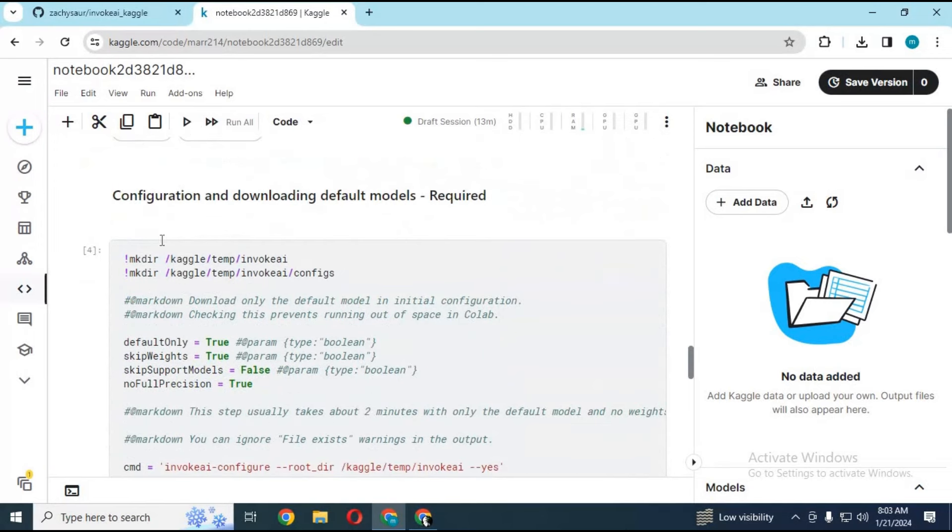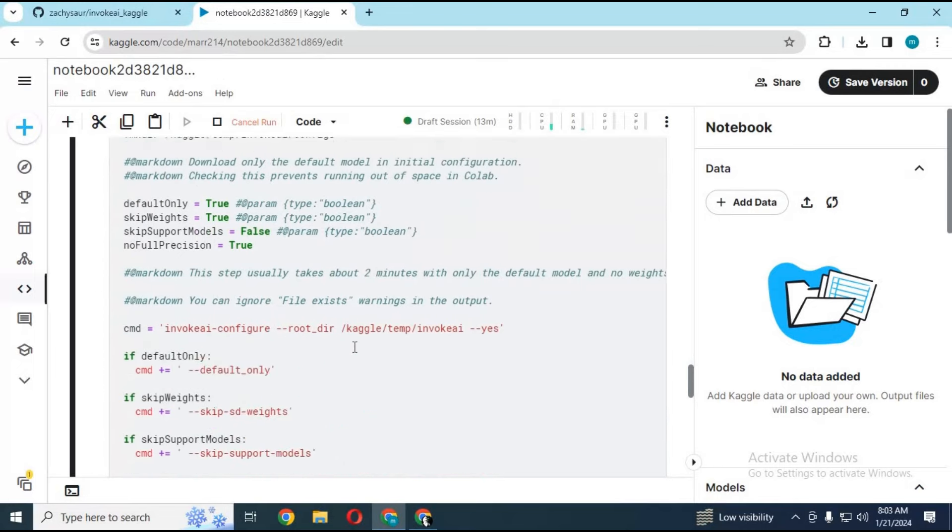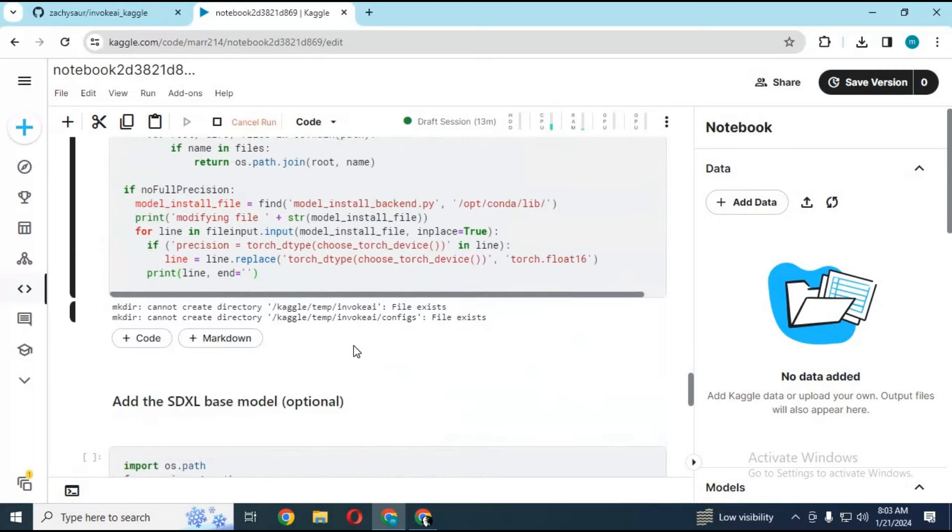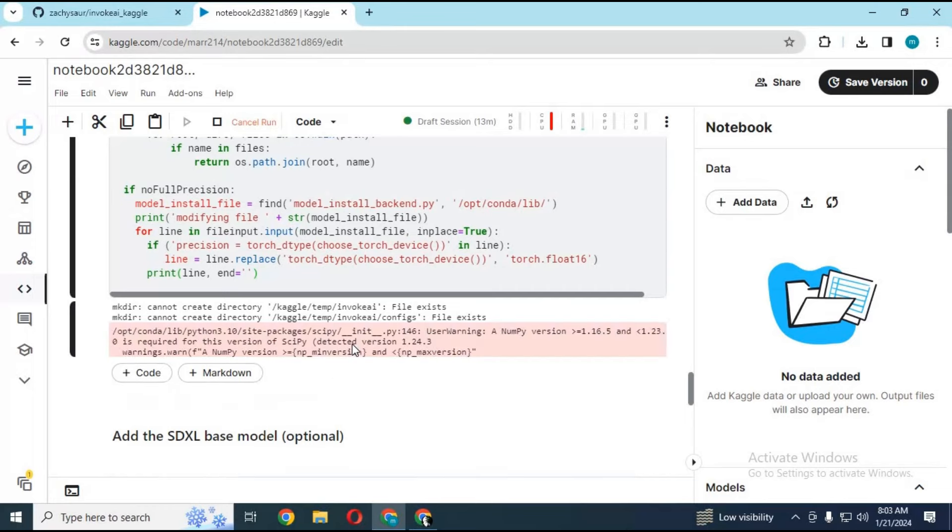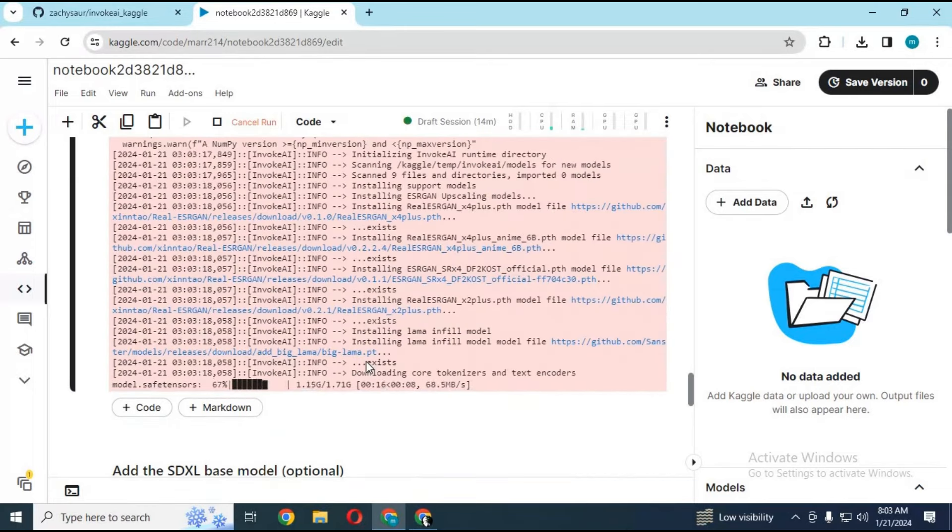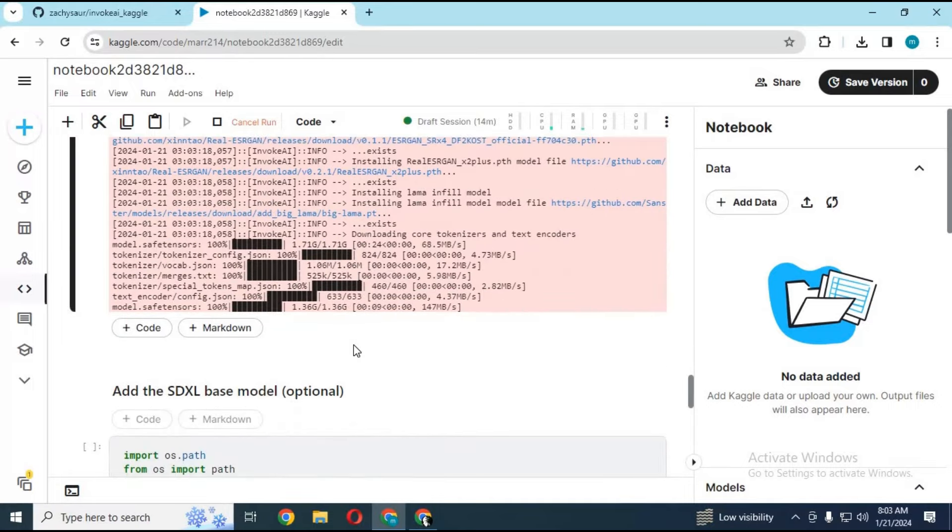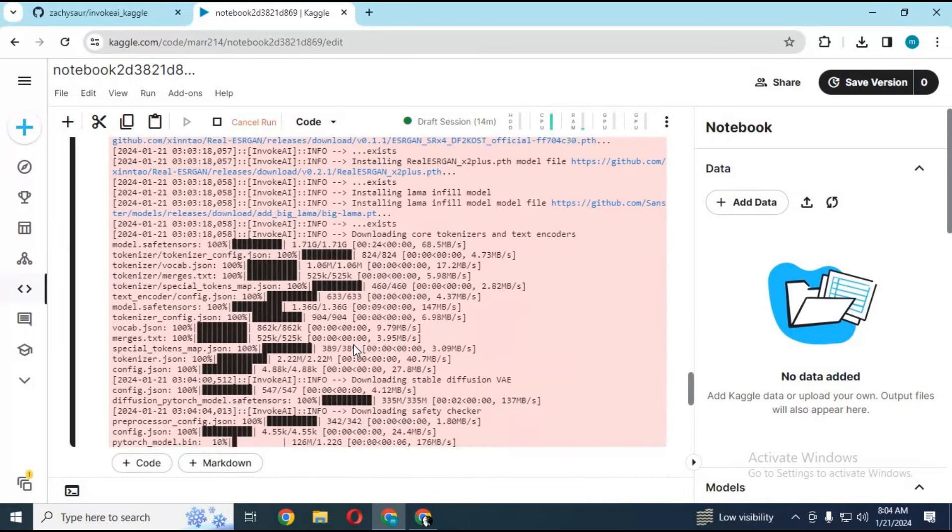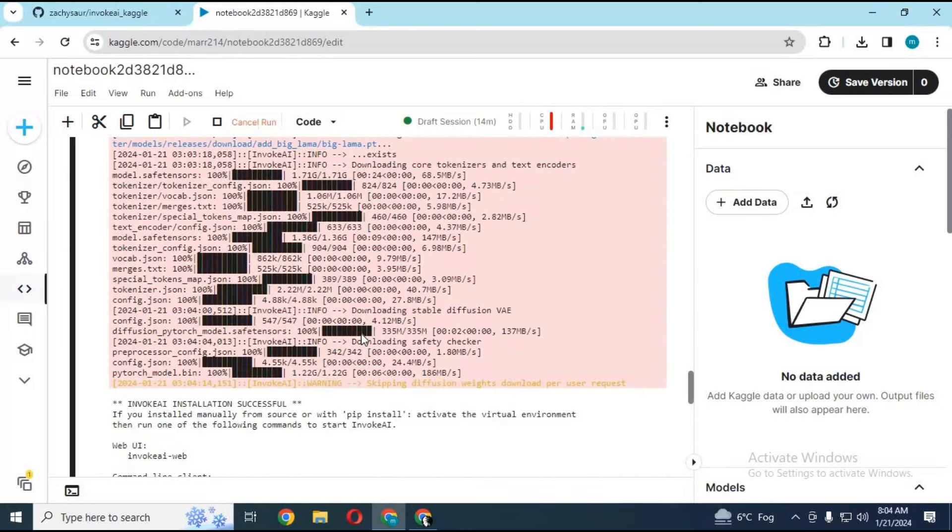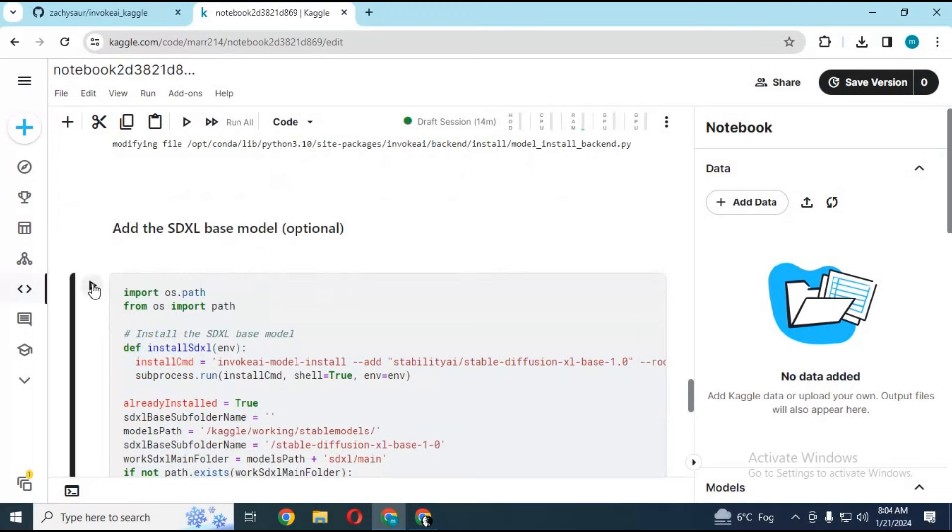After code cell is done running, run configuration and downloading default model cell. Run base model cell or you can add it manually.